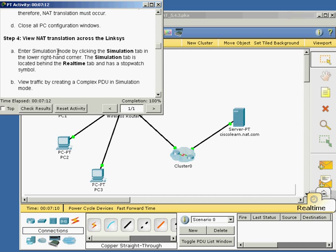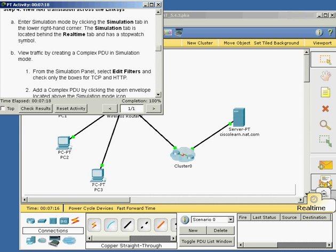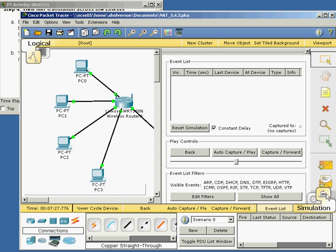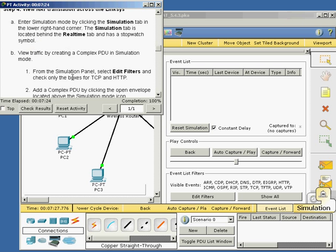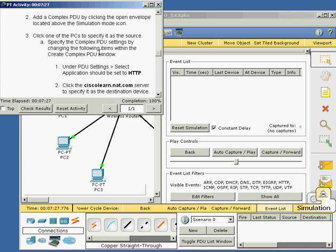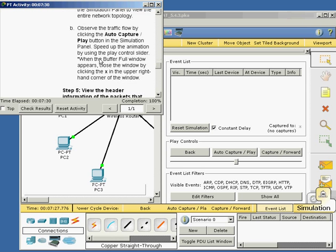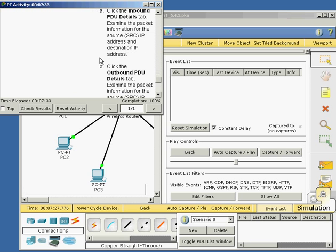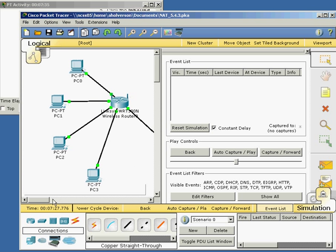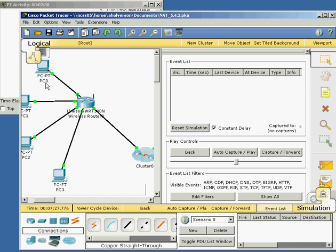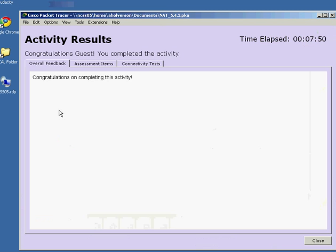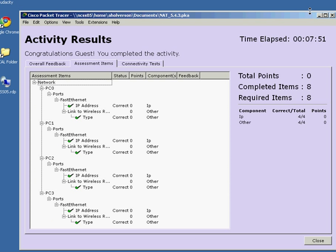Now we'll view the NAT translation across the Linksys in simulation mode by clicking the simulation tab down here. We can simulate and follow the instructions. You can follow those and take a look at what's happening — review the header information and see how the address changes. That 192.168.1 address from these host computers changes to a public 209.165.200 address as it goes out. That's what you'll see when you do the simulation. I'll let you complete the simulation — check my results so far, and it looks like I've configured everything correctly.